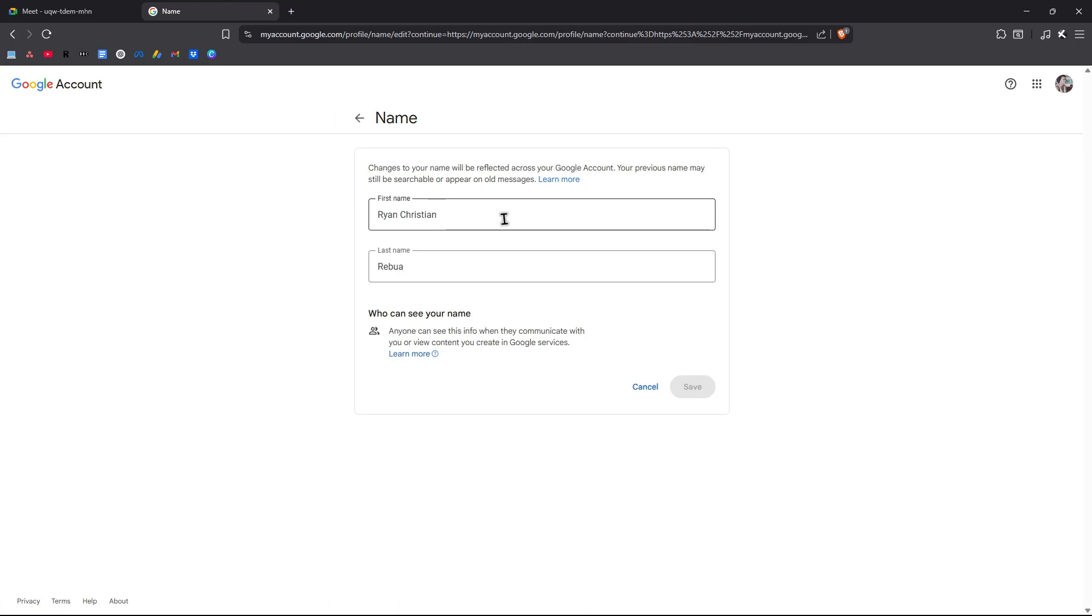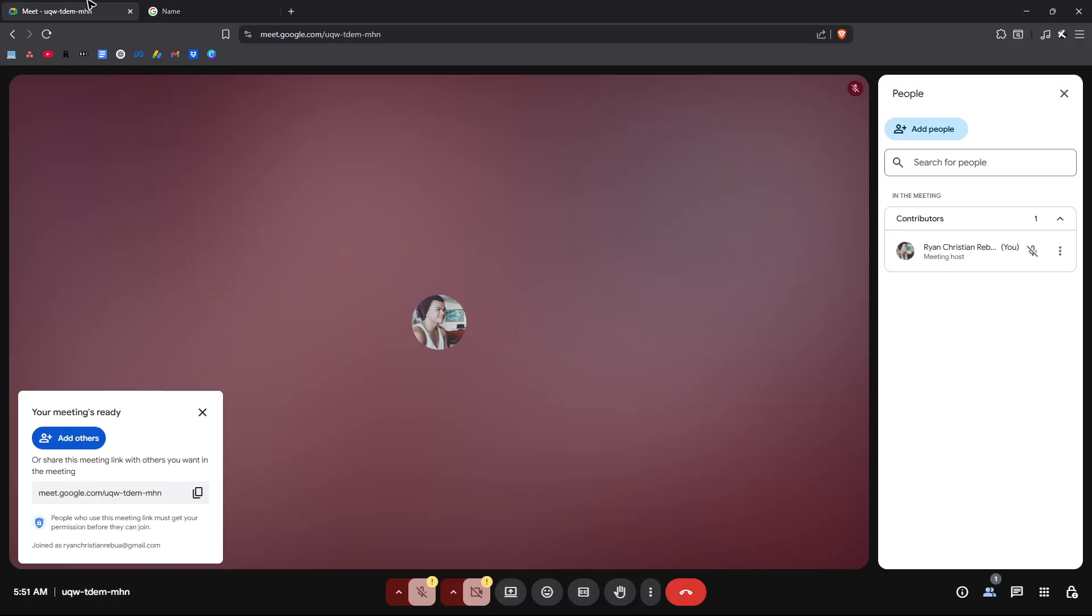And then you're going to want to change your first name, also your last name in here. Once done, just hit save. Then go back to Google Meet, refresh the page, and once done, your name will be changed in here as well.